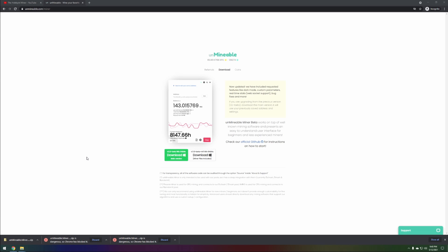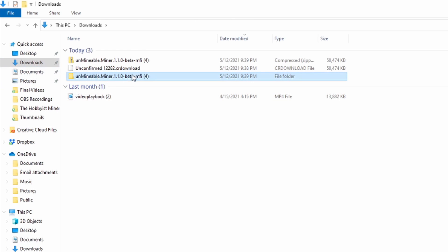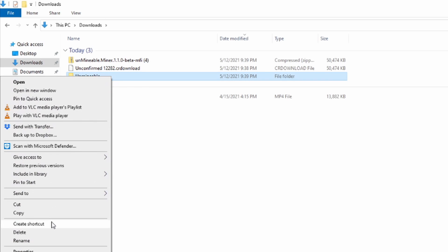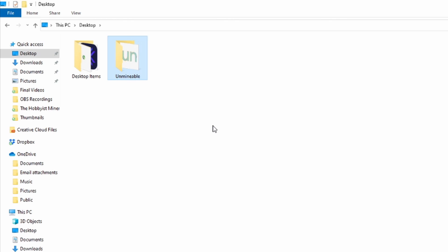The next step is to add Unmineable to the Windows exclusions. Windows 10 views miner files as a virus — this is called a false positive in the security industry. First, go back to your downloads folder, rename the folder to just 'unmineable' — one word, easily identifiable, get rid of all the extra text. Then right-click on it, select Copy, go to your Desktop, and paste it there so the entire Unmineable folder is now on your desktop.